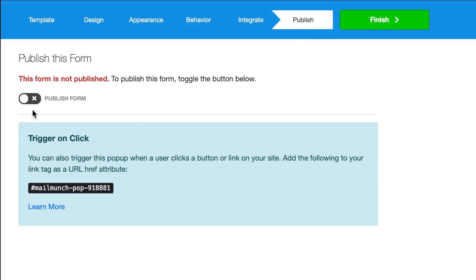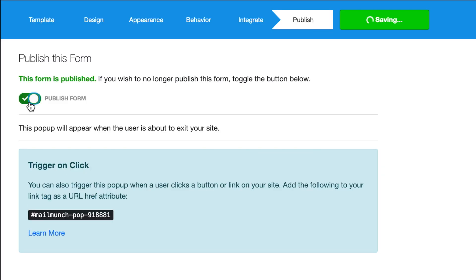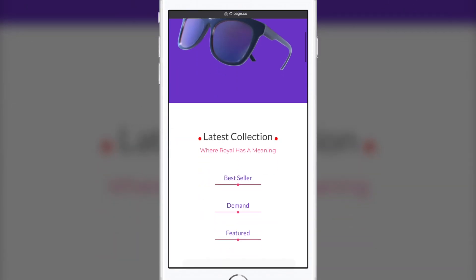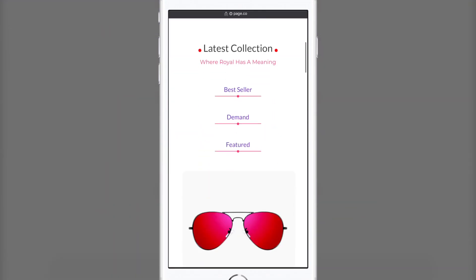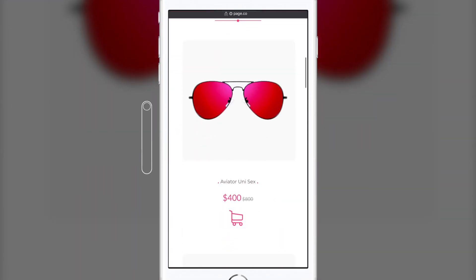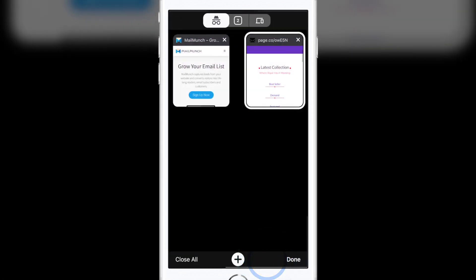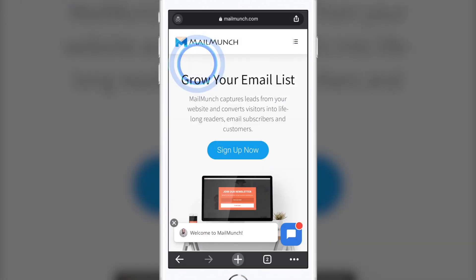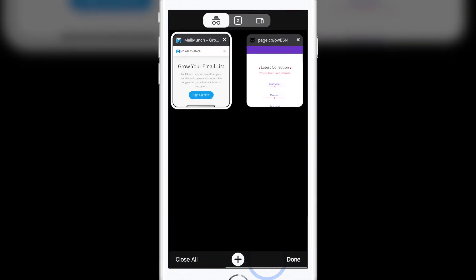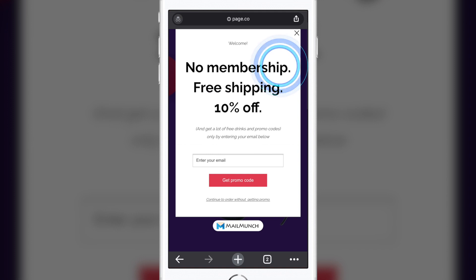Now whenever you have potential subscribers on your landing page browsing through content on a mobile device, the mobile exit intent feature is triggered by any of these actions. Switching tabs — sometimes if the subscriber hits the tabs button to switch pages.